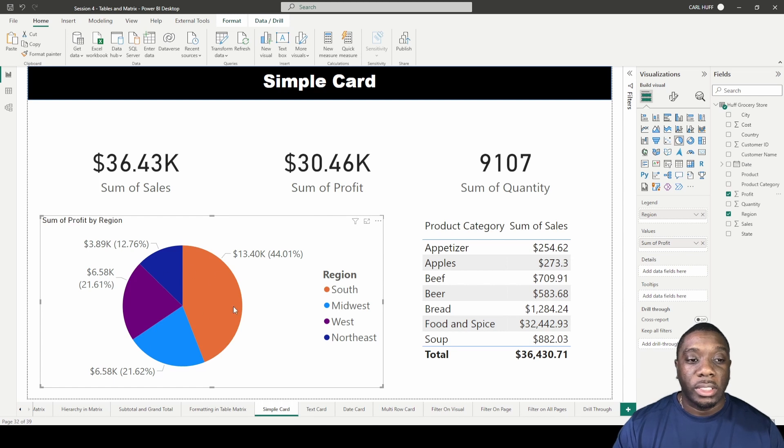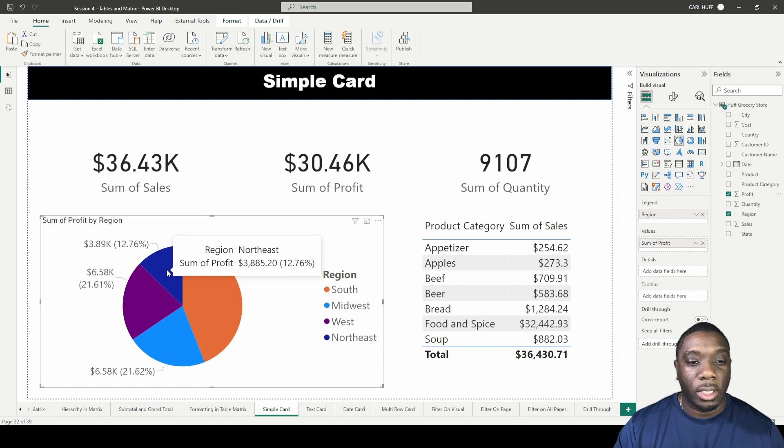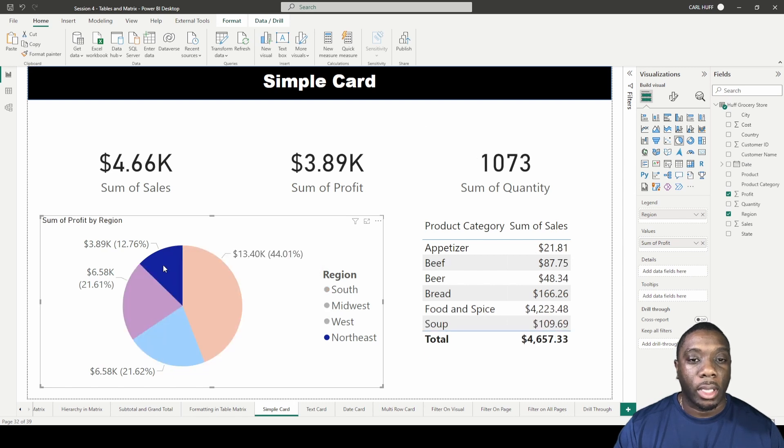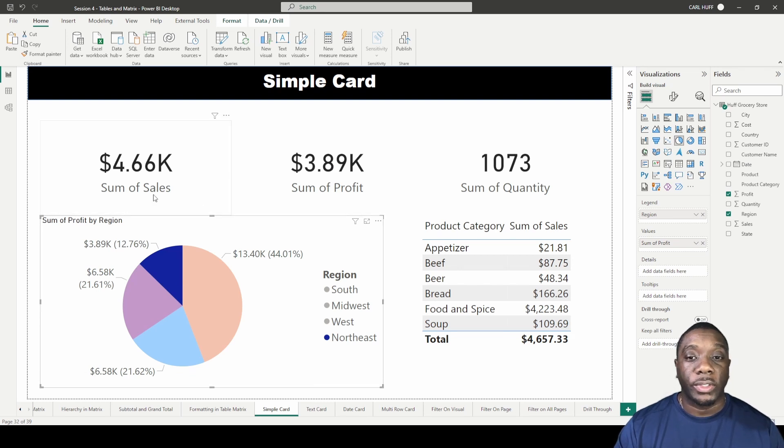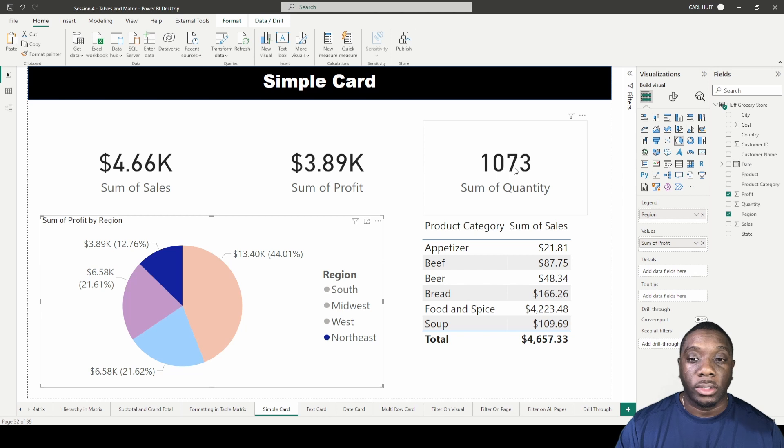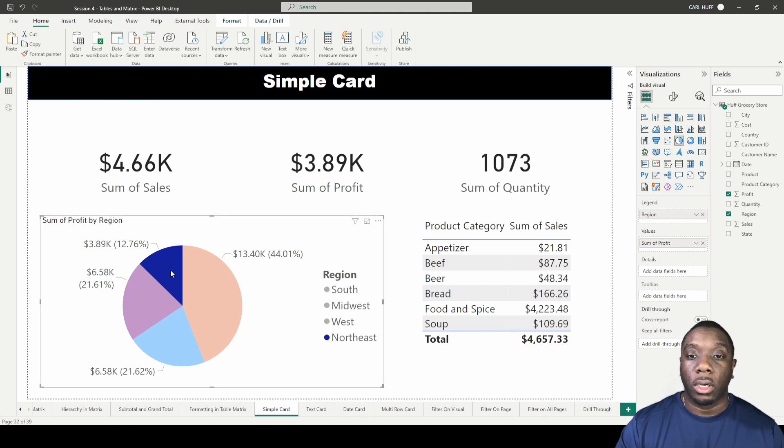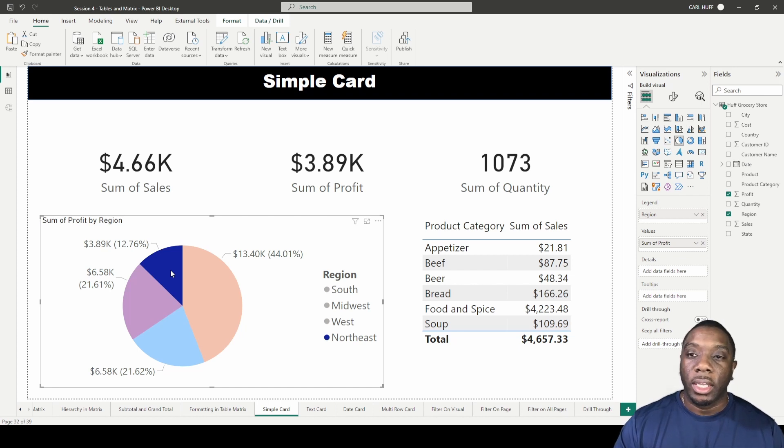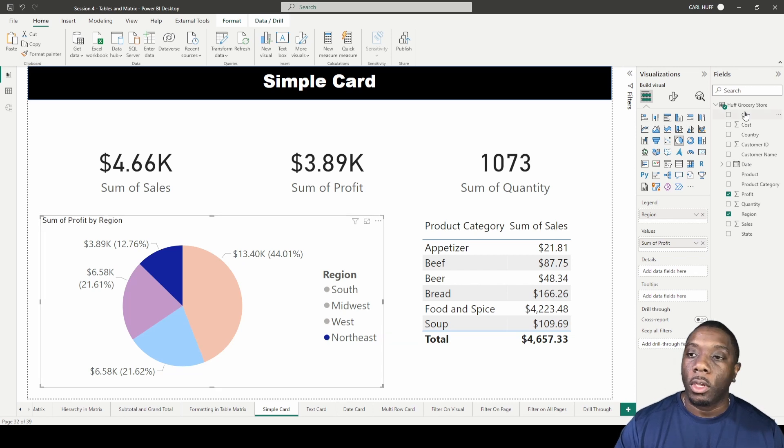Now we can see the profit in each region. In our northeast region we have $3,000 profit. We'll see that our profit is $389, then our sum of sales and sum of quantity. This is just an indication that the cards are actually working and you don't need to do any other connections because the cards are talking to the other visuals through the same data.